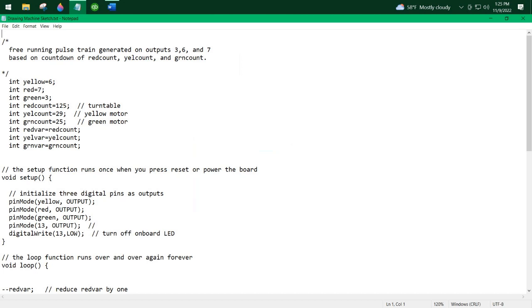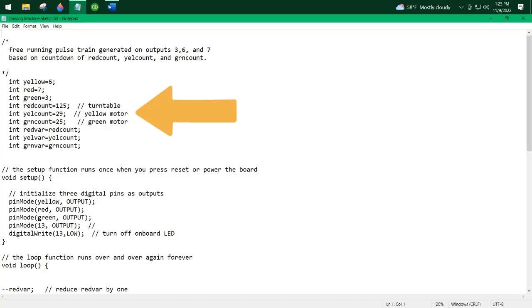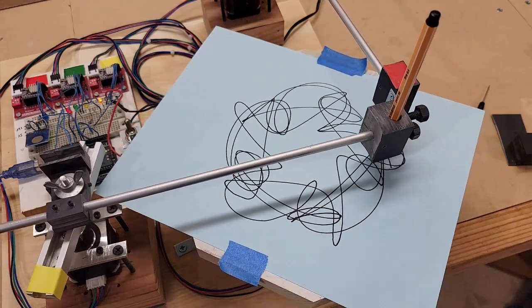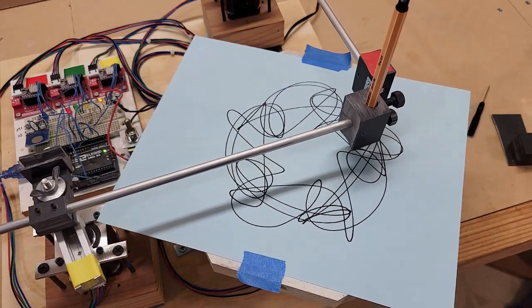The sketch is a simple countdown system. There are three countdown variables assigned to the three motors. If motor red, the turntable, motor yellow, and motor green are set with the variables 125, 29, and 25, respectively, as shown in the example, then the turntable will get a step pulse every 125th program cycle. Motor yellow will get a step pulse every 29th program cycle. And motor green will get a step pulse every 25th program cycle. The pattern being drawn here is using these variables.